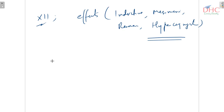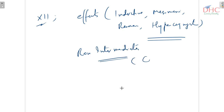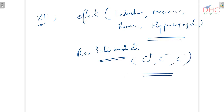We are also having reaction intermediates. You should know what are carbocations, carbenes, and free radicals.